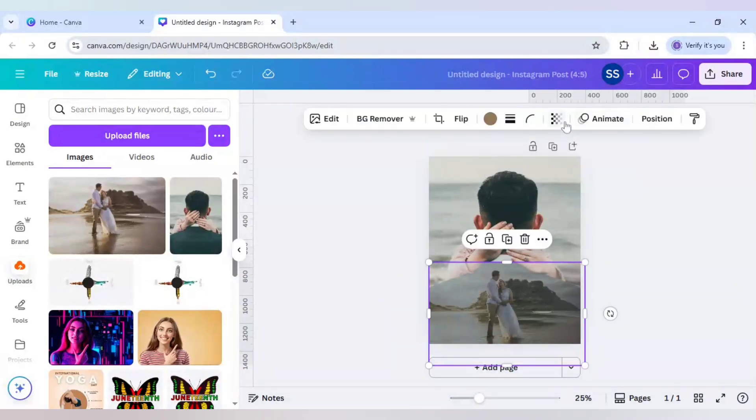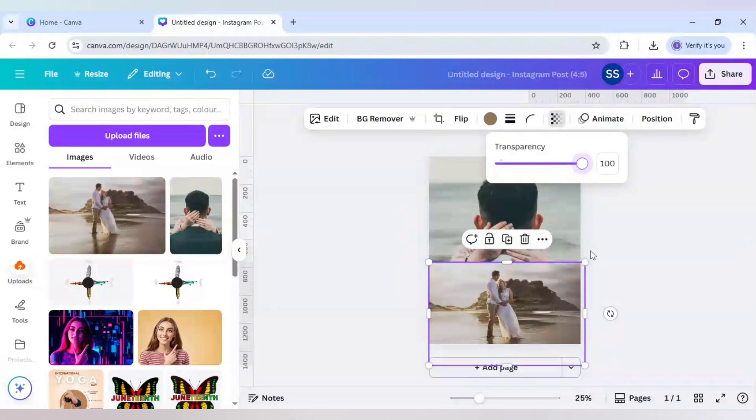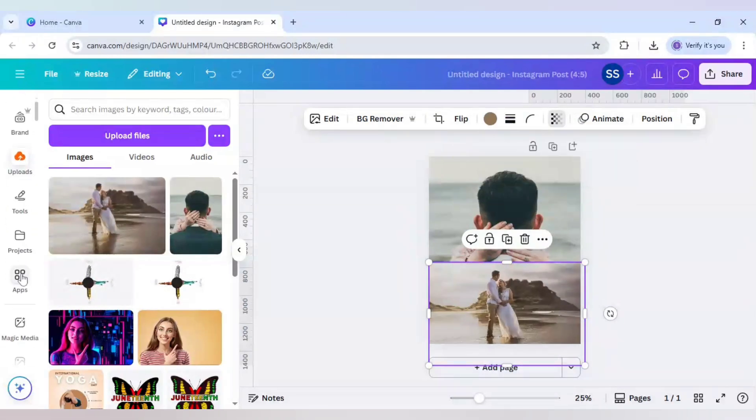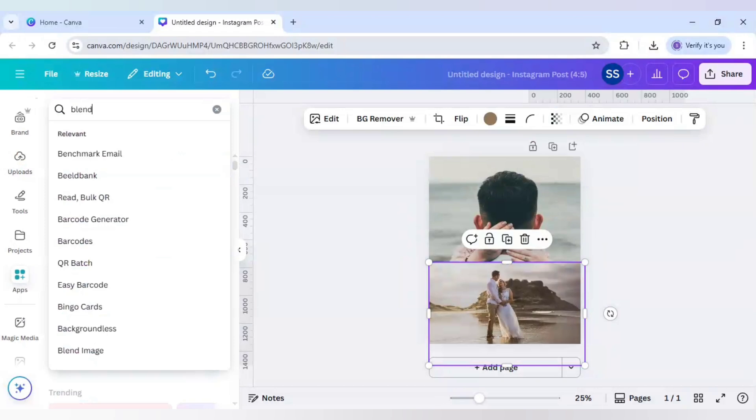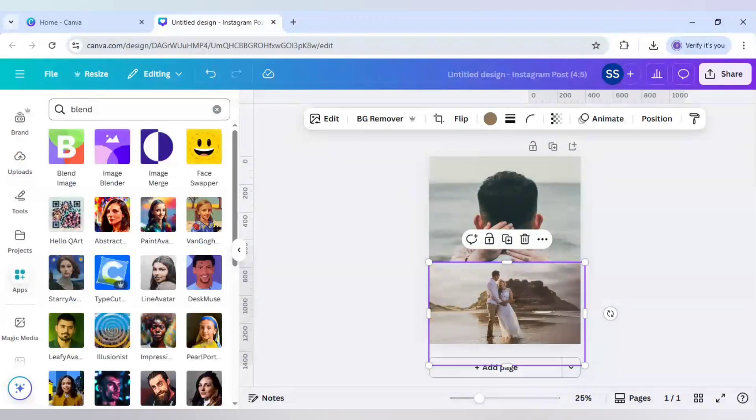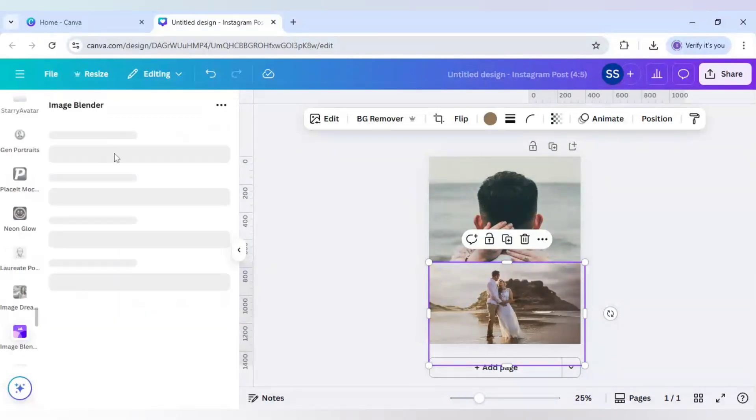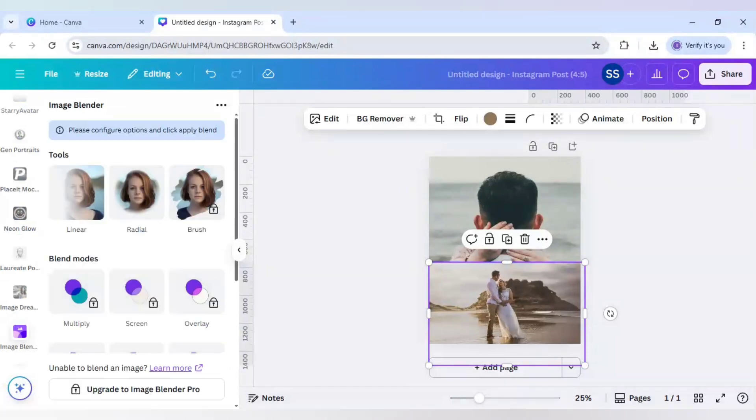And now I will just increase the transparency here and I will scroll down to find apps. And here I will write blend. And click on image blender. Make sure you are clicking on image blender app and not anything else.